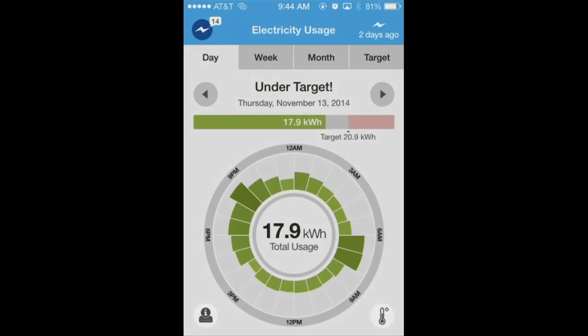Here's how to view your daily electricity usage using DTE Insight. When you open the DTE Insight app, you will be taken to your daily usage screen. You will be able to see your hourly usage from the previous day. The center of the dial shows the total kilowatt hours you have used for the day. Here, we will begin to identify some of the patterns of energy use in my home.